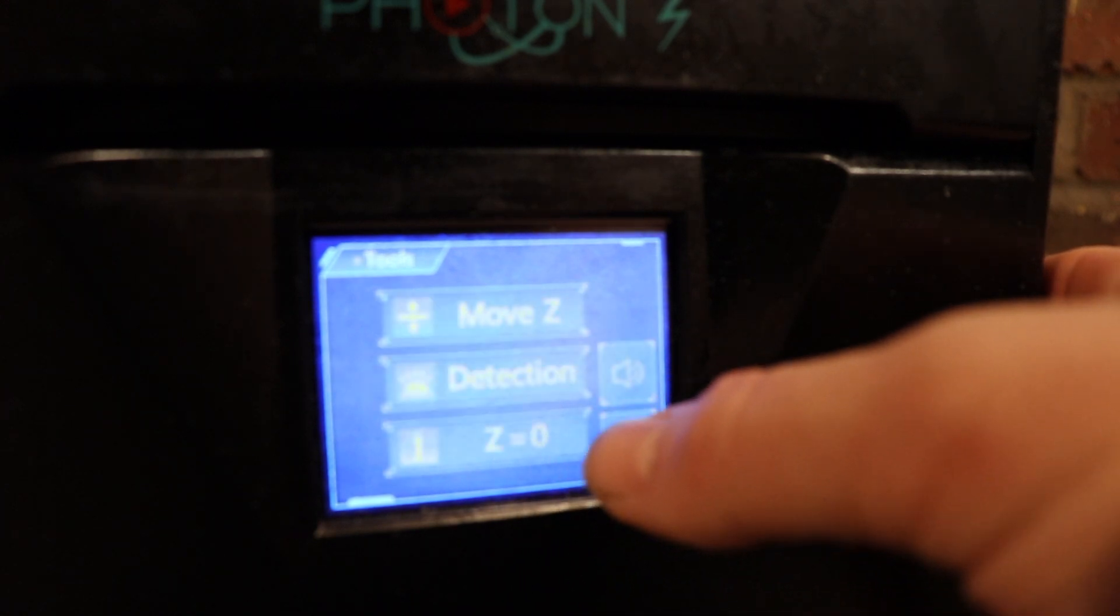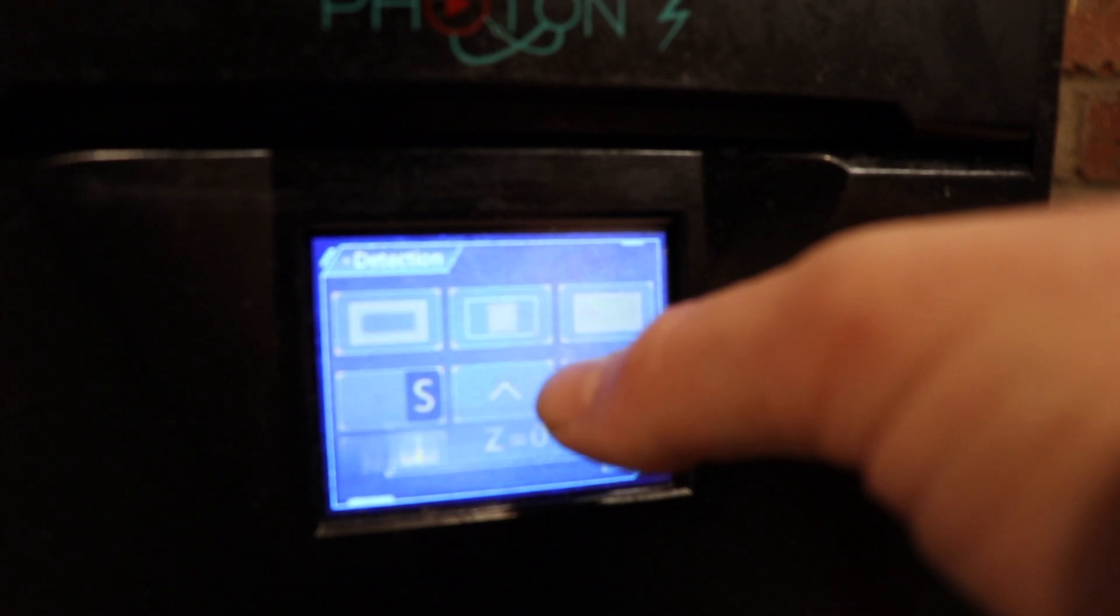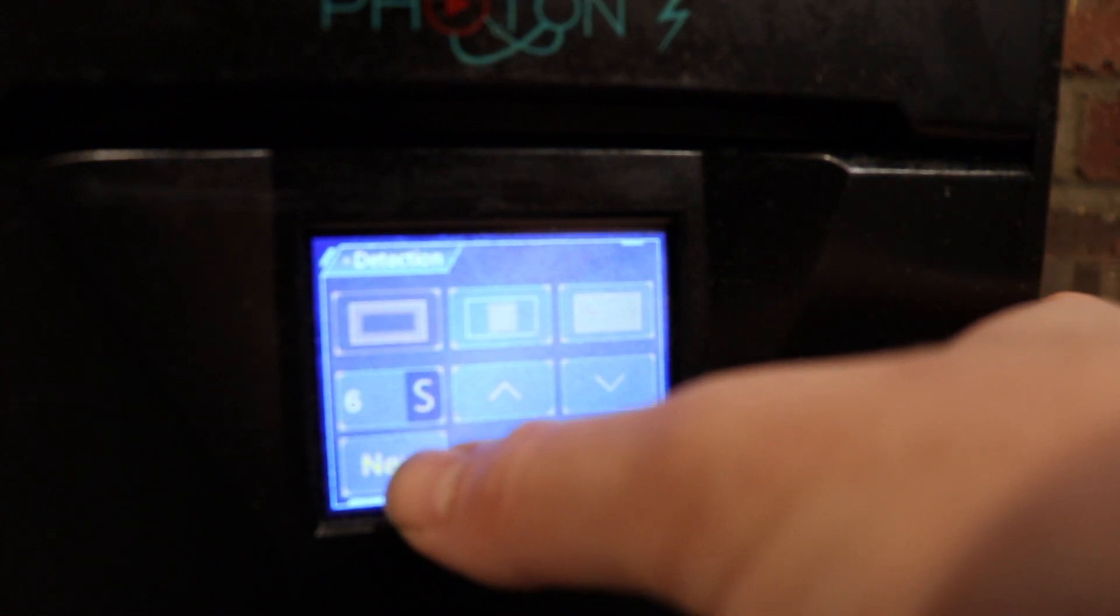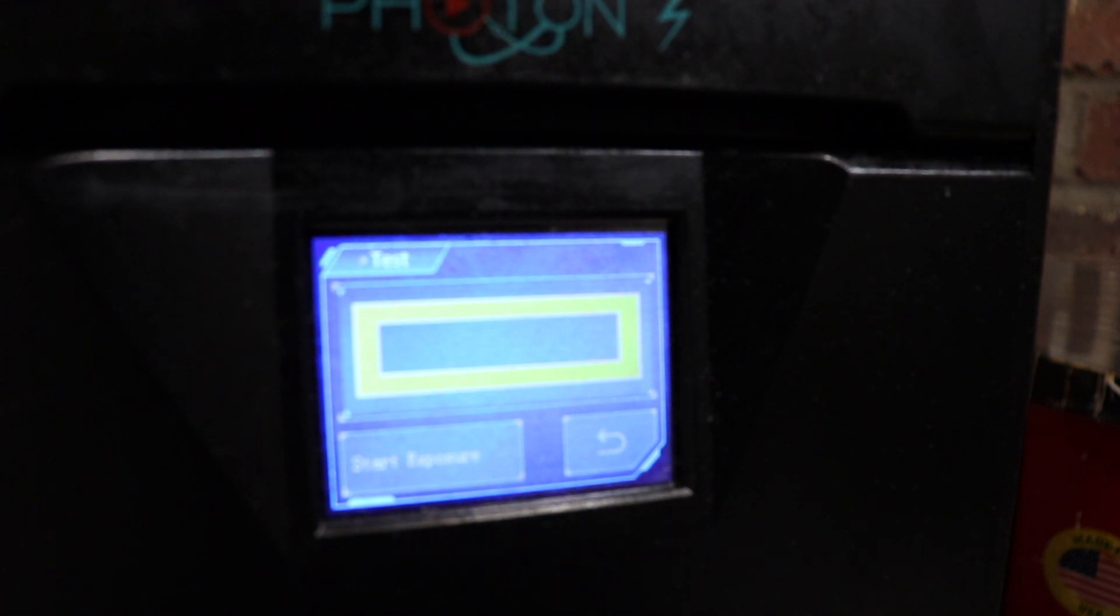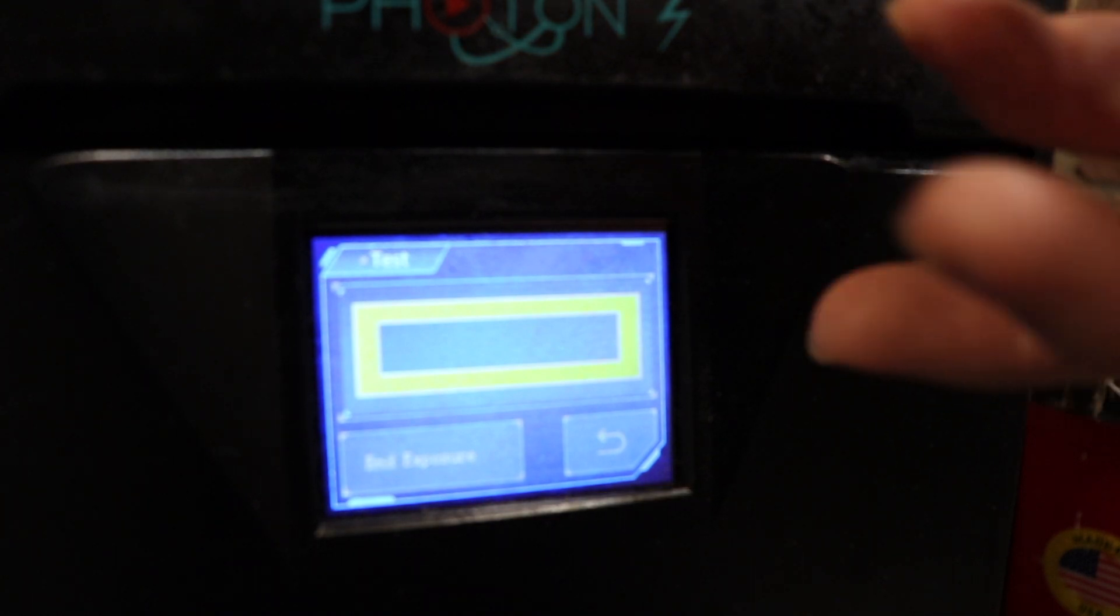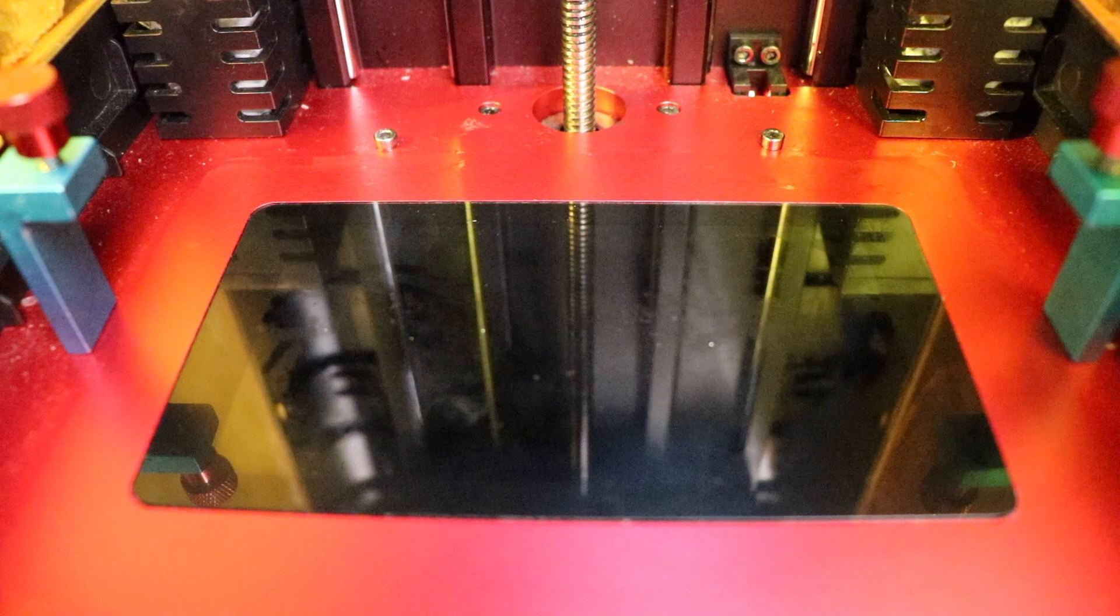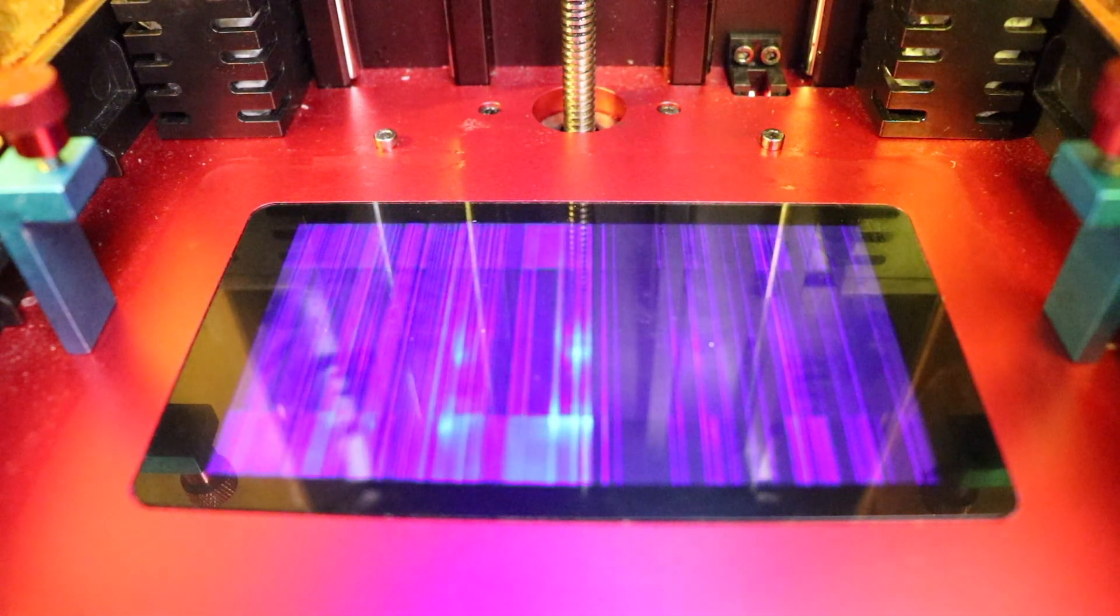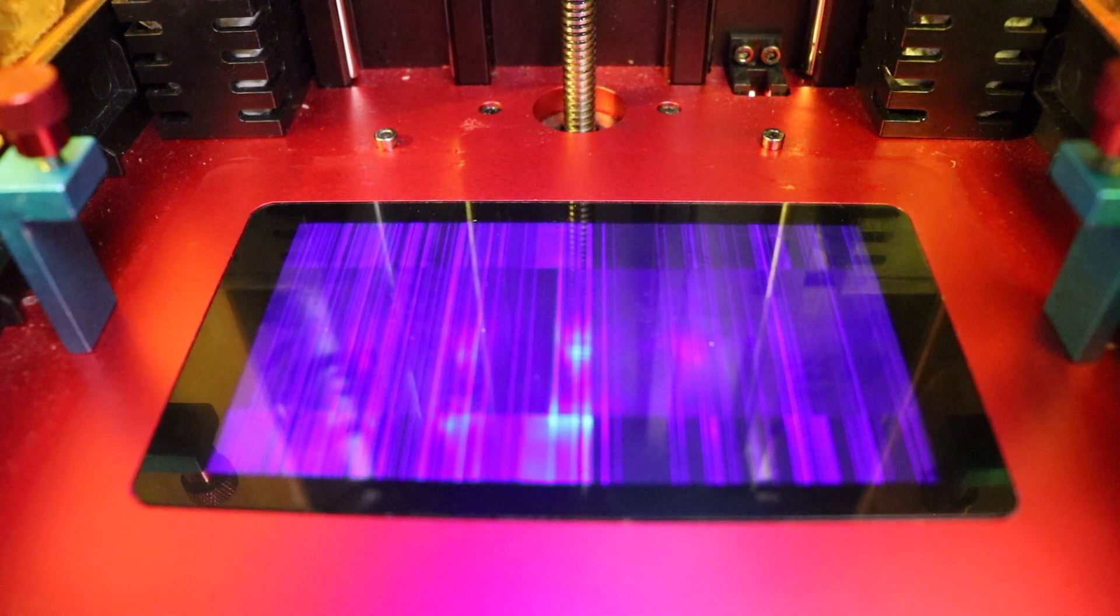This week we're talking about the first major breakdown of my Anycubic Photon S. On screen I am running a test right now of the LCD screen starting the exposure just so that I can show you what's going on with it.